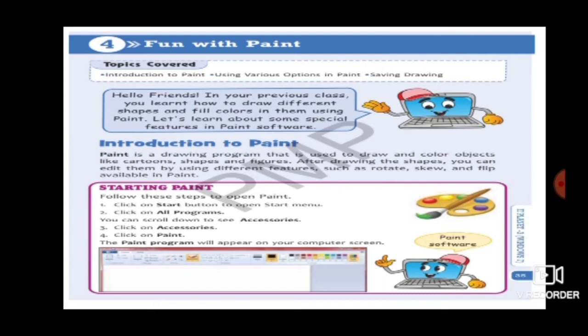After drawing the shapes or figures you can edit them. Rotate means you can turn the image round and round. Skew means you can move your image from one place to another. Flip means you can turn over the image. These are the editing features available in paint.